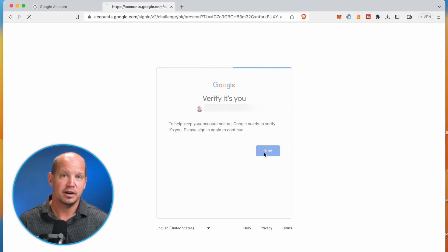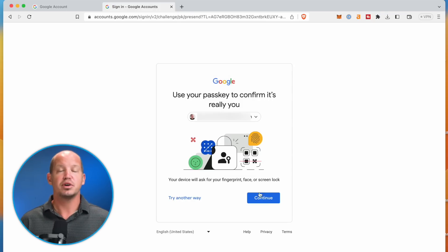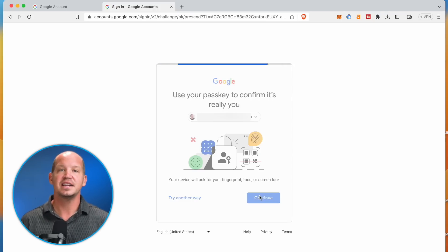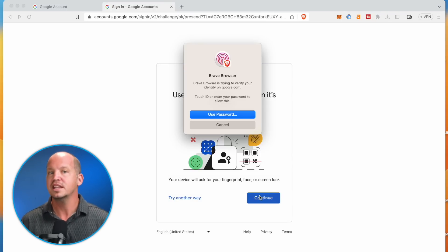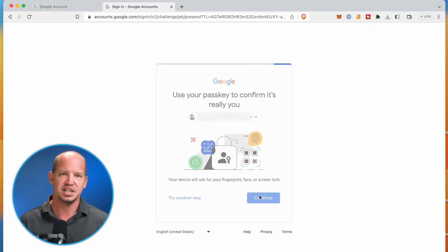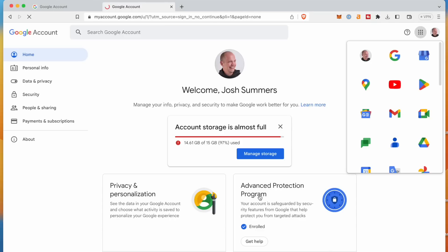On my personal account, however, you'll see that process is simplified to require only my passkey, verified via the Touch ID on my computer. It's faster, and at least according to Google, a stronger form of security for most people.